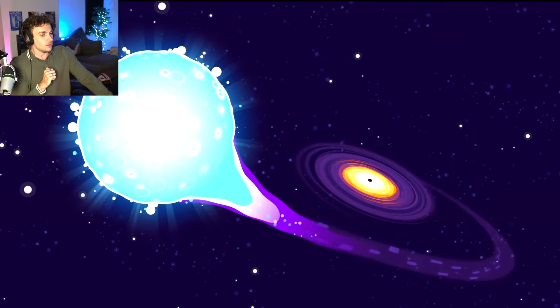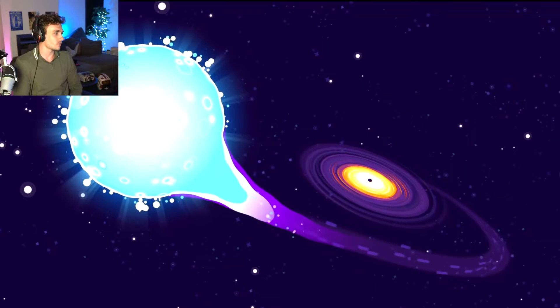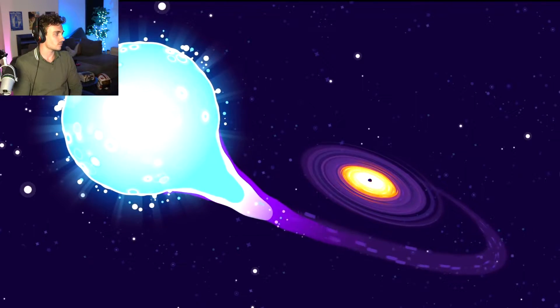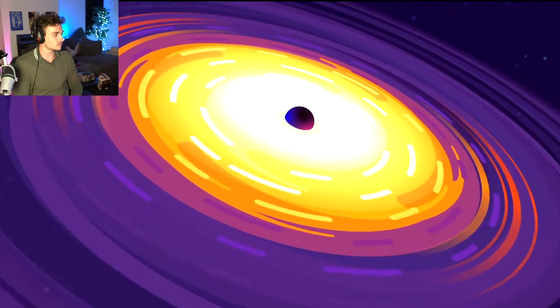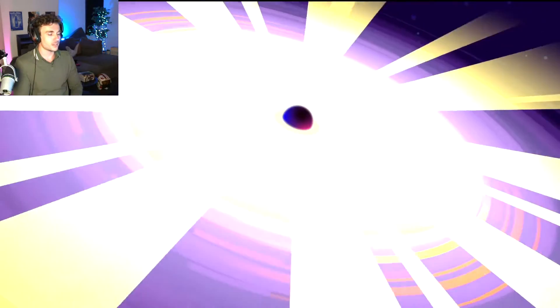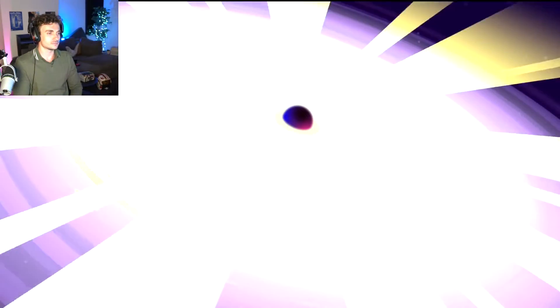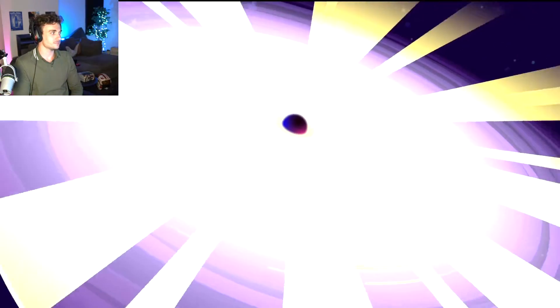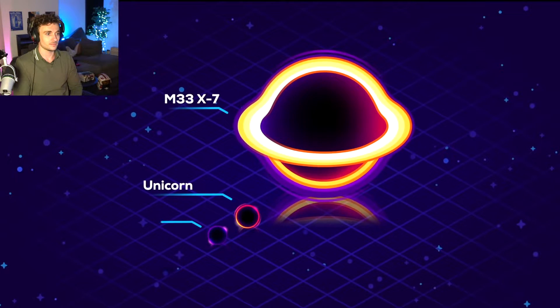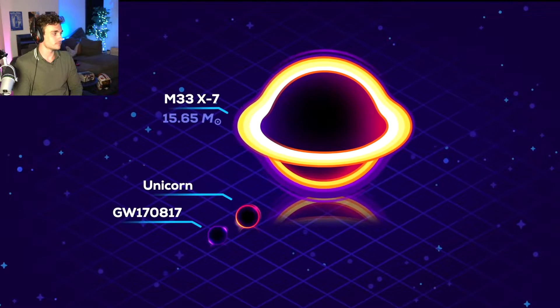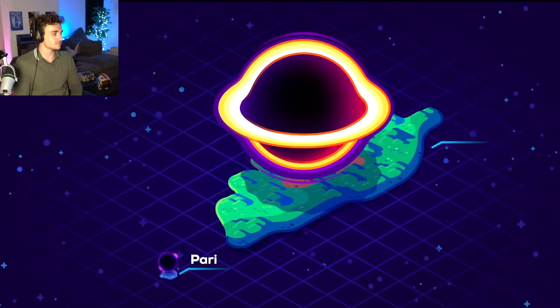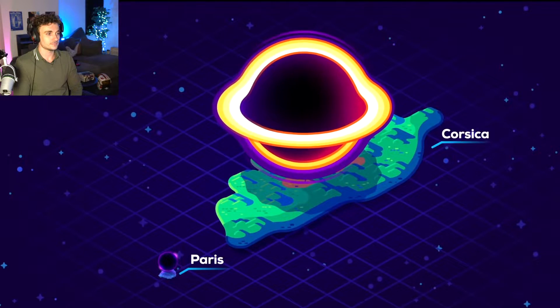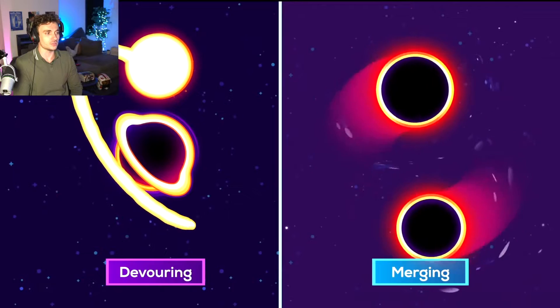As all that stolen matter circles towards the black hole, like water going down a drain, friction heats it up to temperatures high enough to shine 500,000 times brighter than our sun. And yet, X7 is only 15.65 solar masses and 92 kilometers wide, just big enough to cast a shadow on Corsica. What the fuck is Corsica?